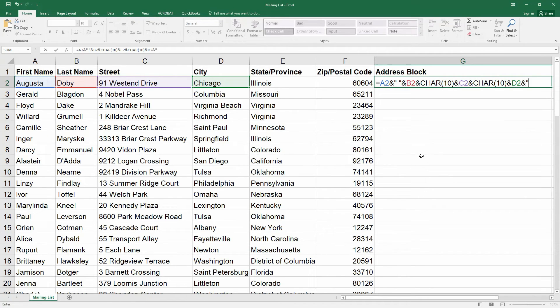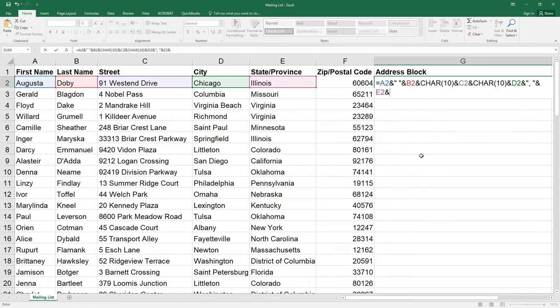I'm going to put a comma between the city and the state, and then a space between the state and the zip code. Then press enter.